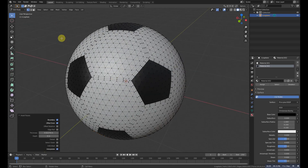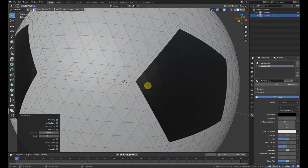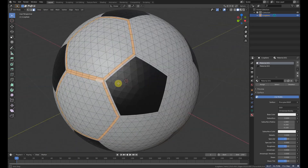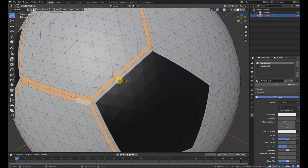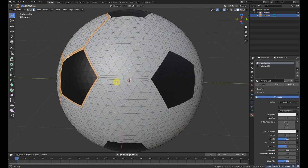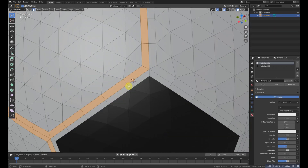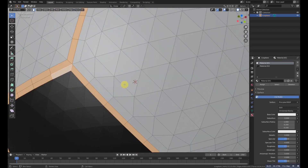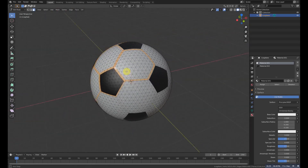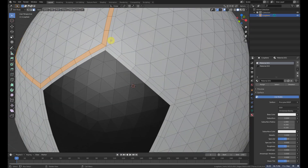We will go to the face selection and double-click on these edges to select the loops. Here is a trick: if you double-click on the faces it will select the up and down loop, which is not what we want. We want the whole loop, so always be careful to click on the edges so it can be selected easily.